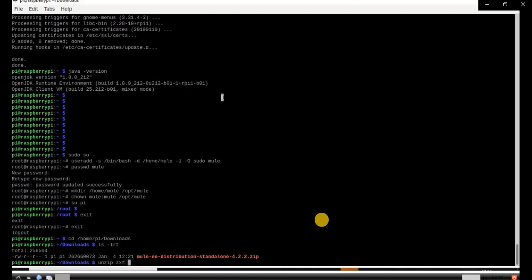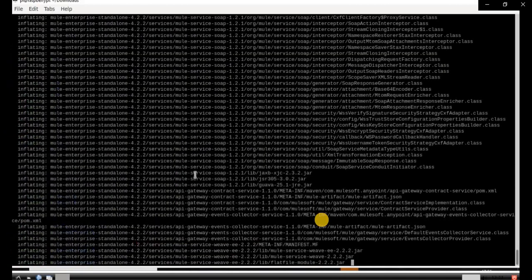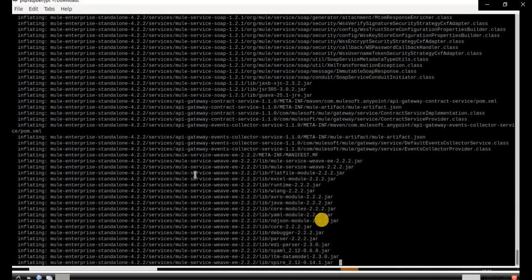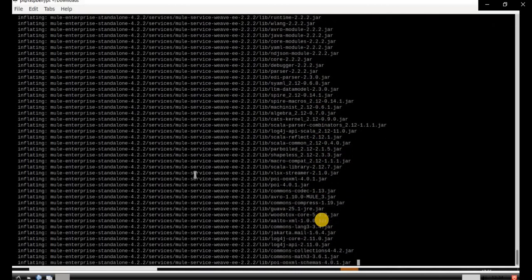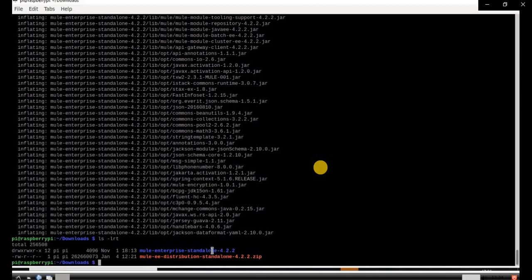First, you need to unzip the Mule Enterprise Edition distribution standalone server file. Use the command 'unzip' followed by the folder name directly. You can see it is unzipping. Upon successfully unzipping, go to the downloads folder and you will see a folder called Mule Enterprise Edition without the zip — this is the unzipped folder.